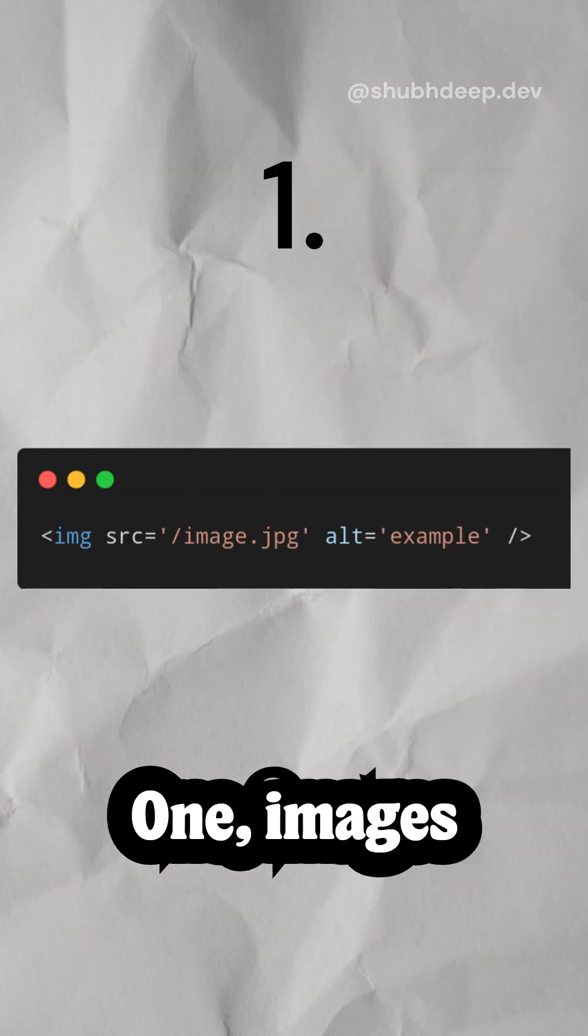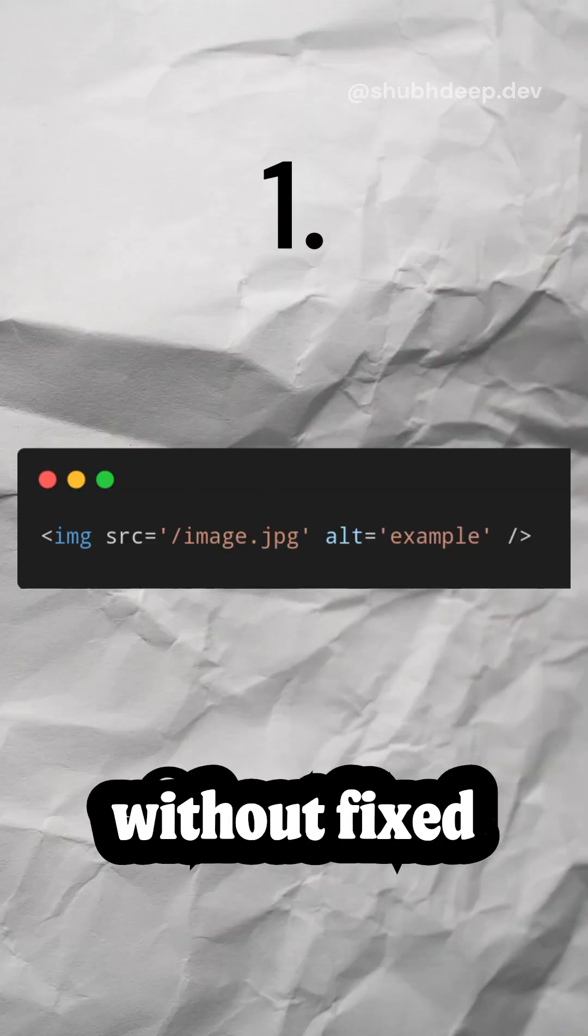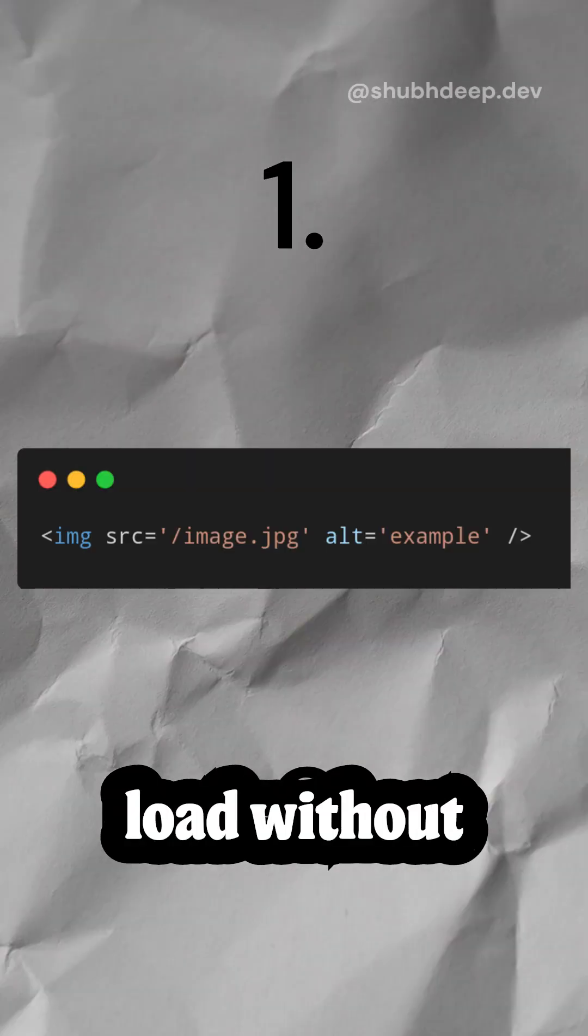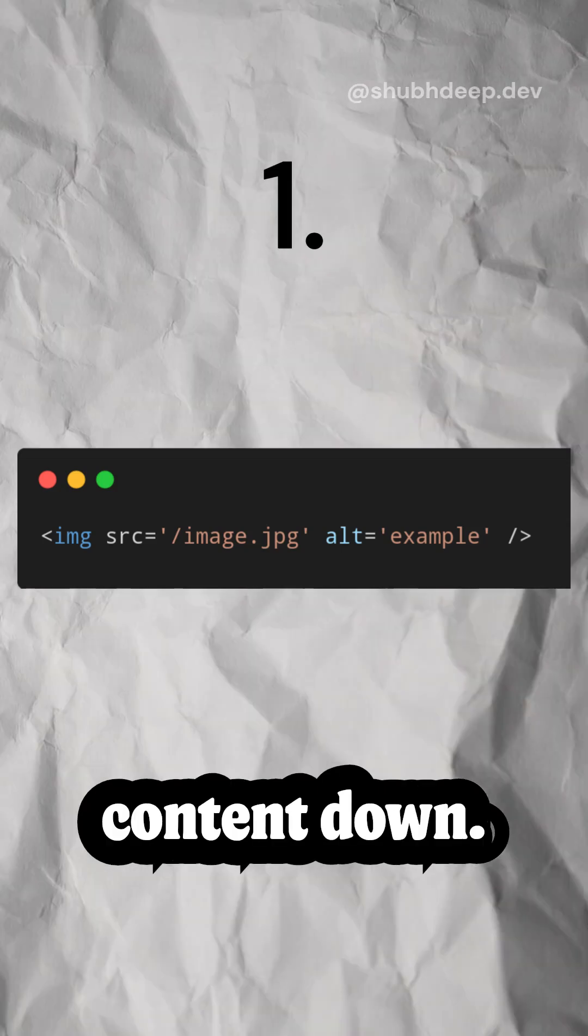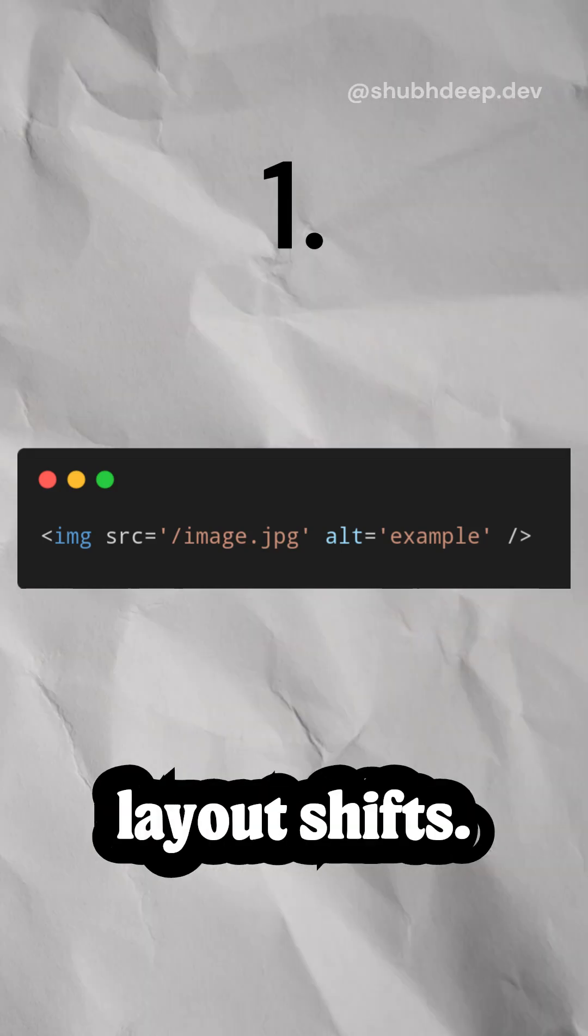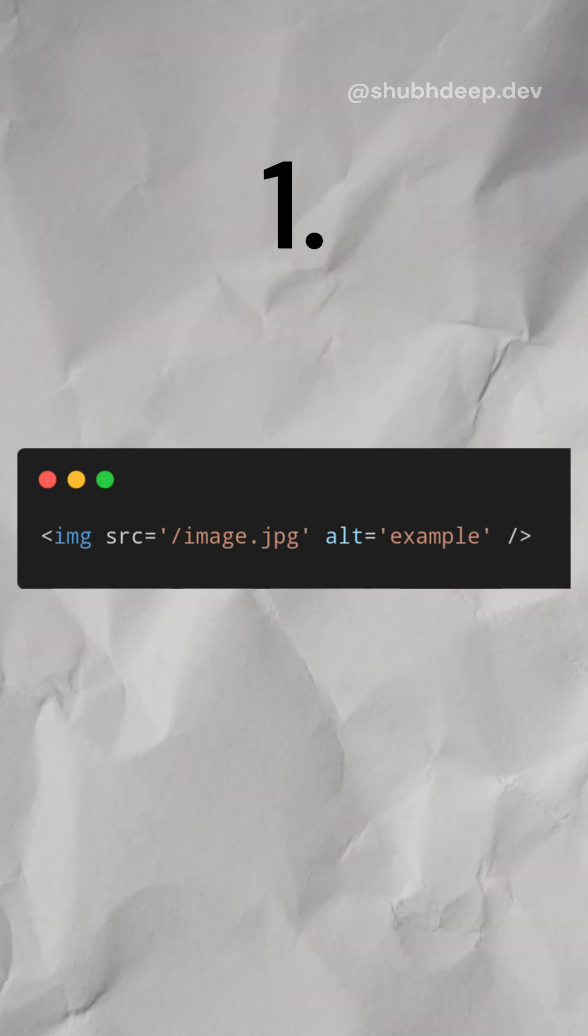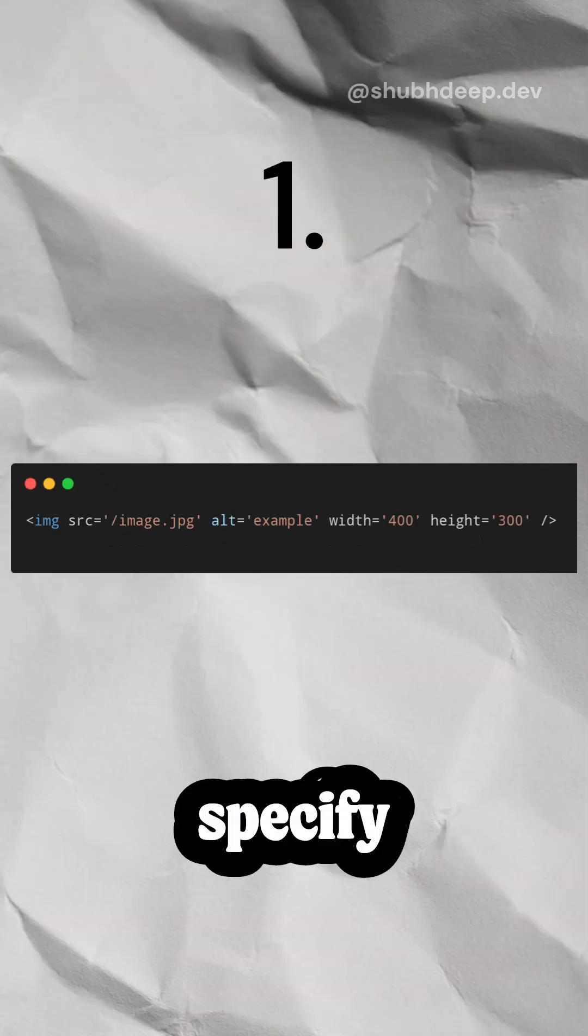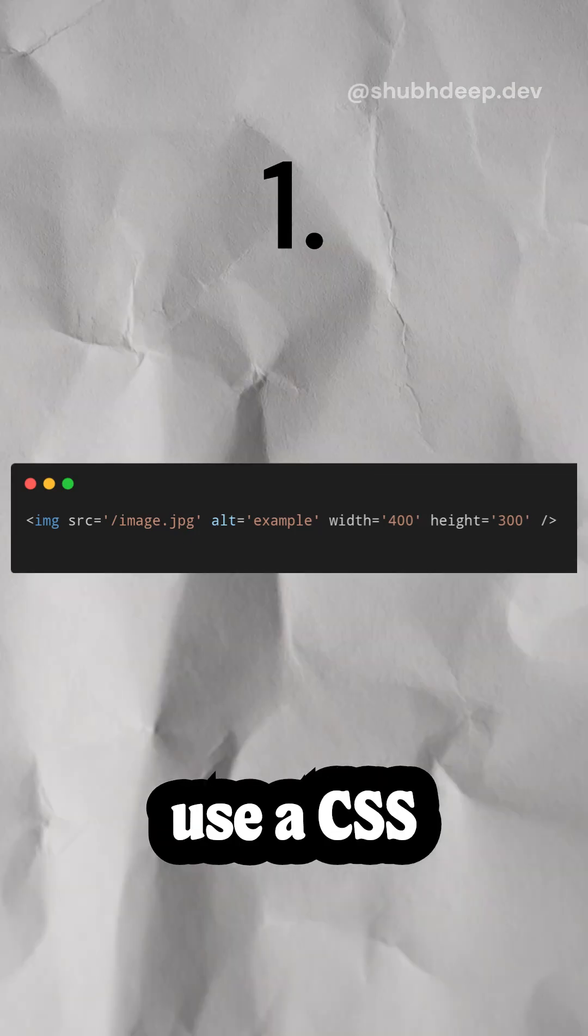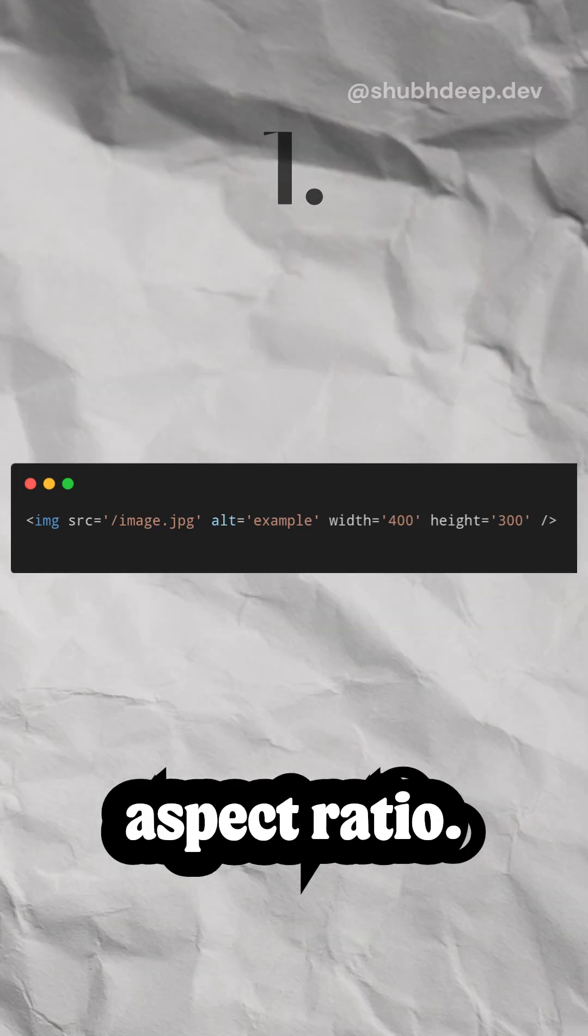One, images without fixed dimensions. When images load without reserved space, they push the content down. For example, this causes layout shifts. Instead, specify dimensions or use a CSS aspect ratio.